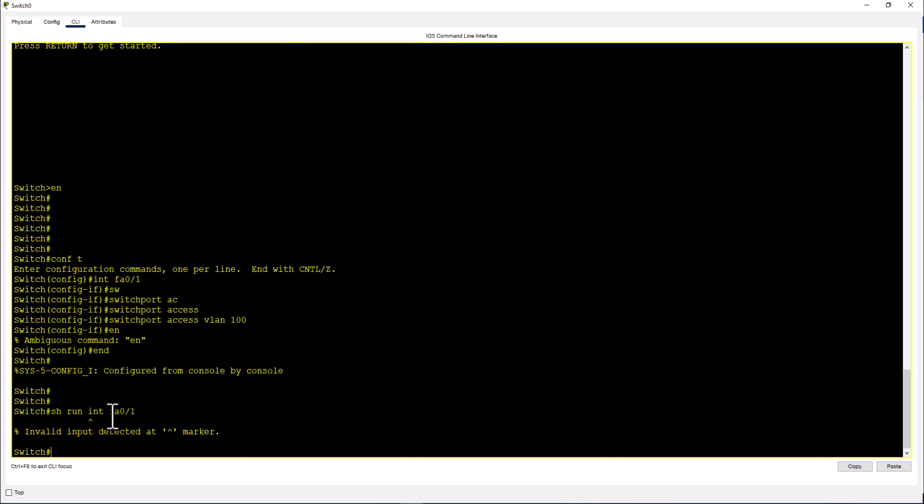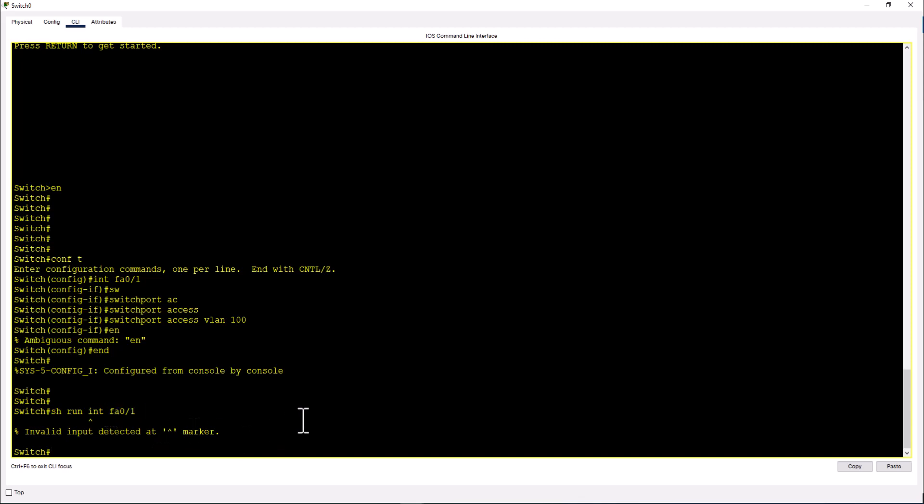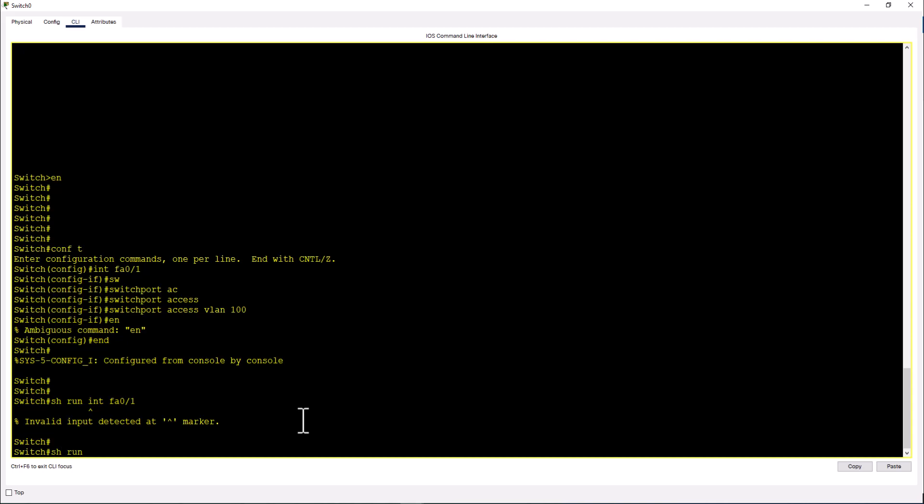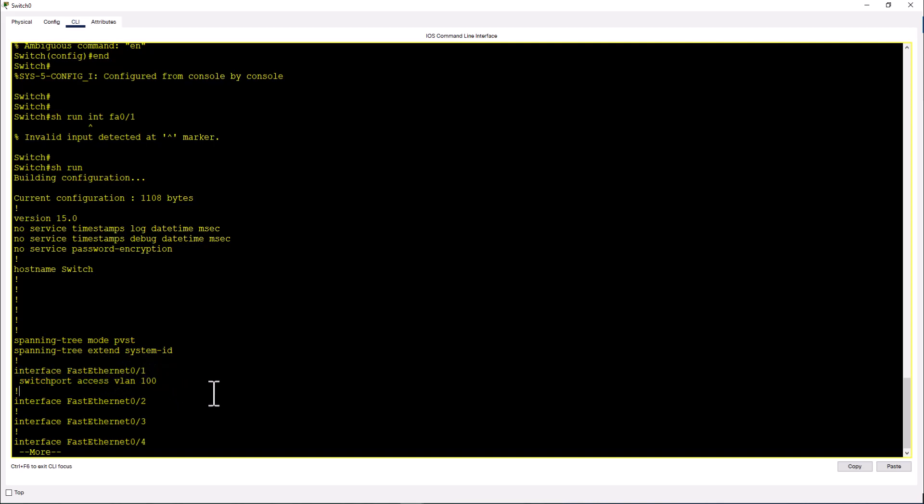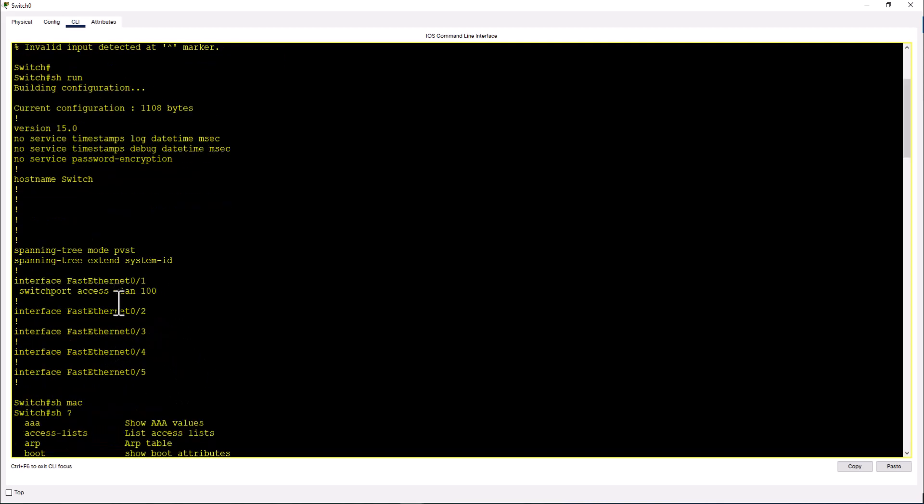To look at the configuration on this port, you need to look at the running config. Show run and now you can see what is configured on port 01 among other configuration. Like this, there are many commands that don't work in the Cisco Packet Tracer environment that will work on a real switch.